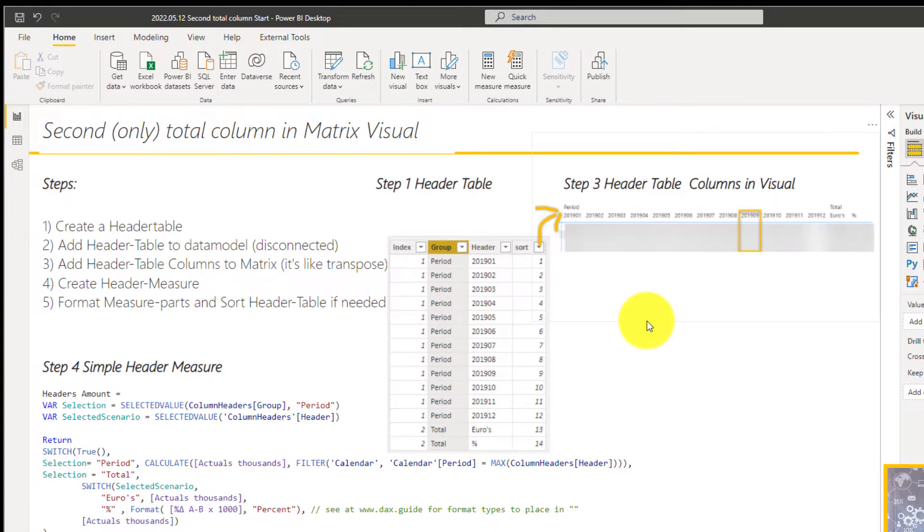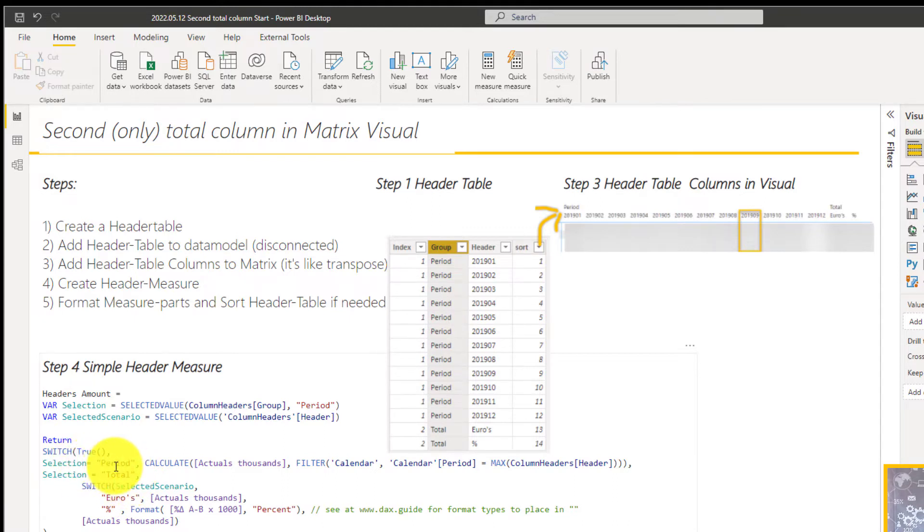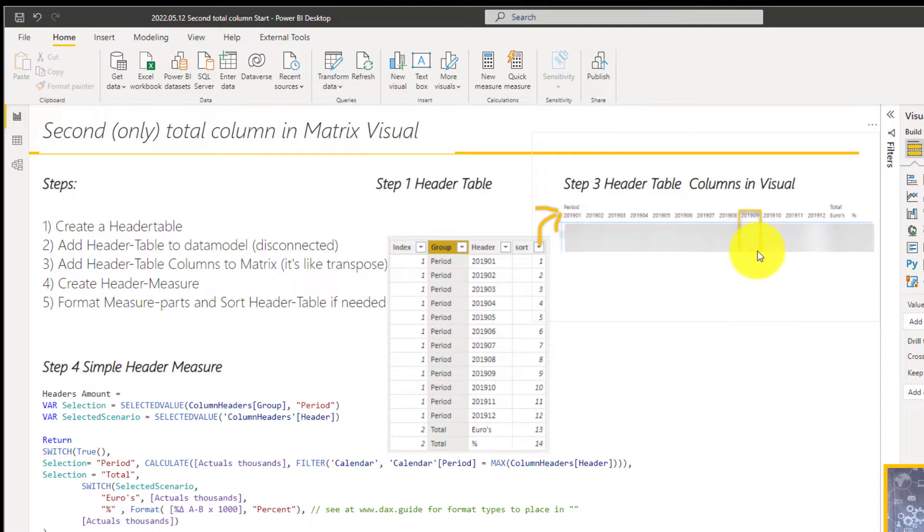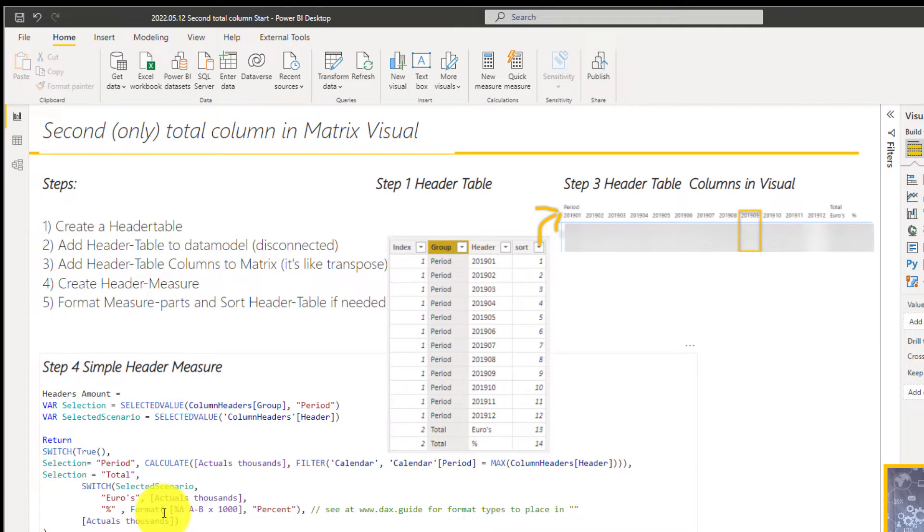and we put in one measure in the matrix. And in the measure, we're going to reference two different measures, based on what part of the measure or what column relatively it's looking for. And then of course, also we need to format parts of the measure, because it is one measure. So you have to format different measures in the one measure.